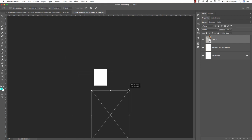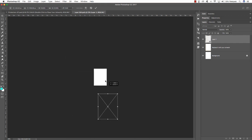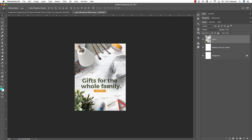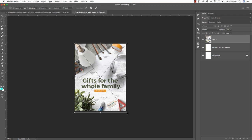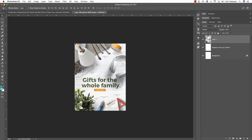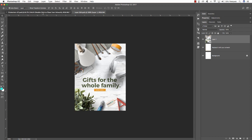Press Command T to do a free transform, scale it down holding Alt/Option and Shift, then hold Shift and drag inwards from the corner to fit it nicely inside the frame. It should fit perfectly since we made it exactly 50% of the full size. We are working in pixels here, not inches, so it'll appear smaller than the actual dimensions we created. Once it fits nicely, press Command S to save and it will update in the mock-up.